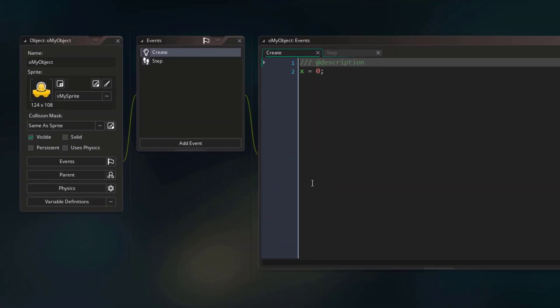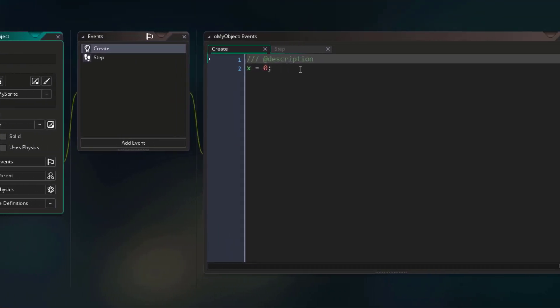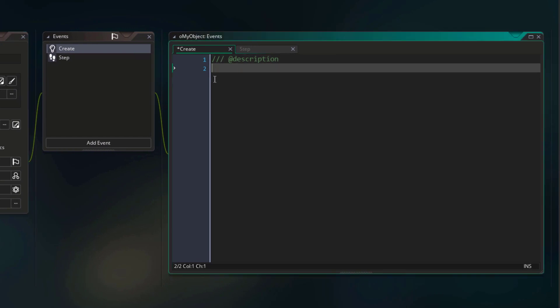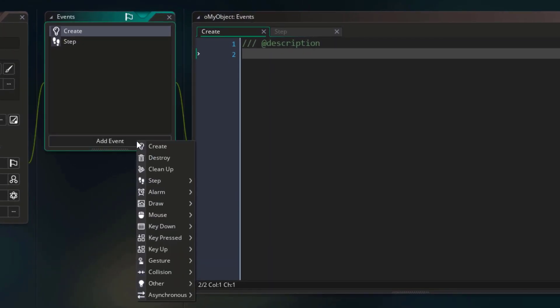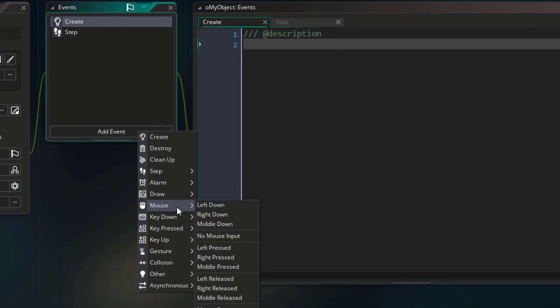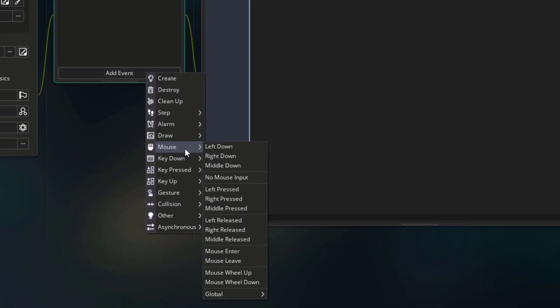Let's open our project and go into oMyObject. Let me remove this line from the create event. Now we're gonna use a function to destroy the instance that runs the function. I'm gonna do it in an event that runs when I click on the instance. So I'll go into add event, and here under mouse you can see a lot of events related to the mouse buttons. I'm gonna use the left pressed event, which runs only on clicking — not the left down event which keeps running if you hold the mouse button.